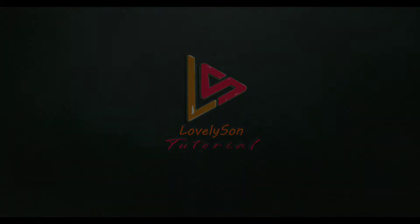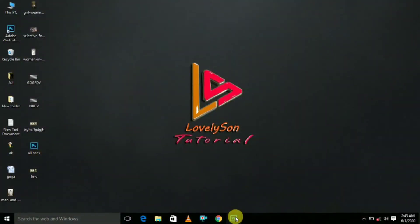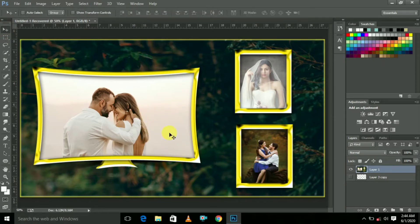Welcome to Lovelution tutorial. Today we are going to see how to design a wedding album template like this. Don't forget to subscribe our channel and press the bell icon.